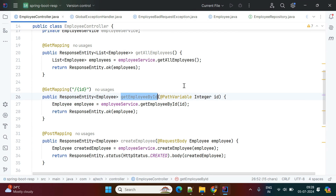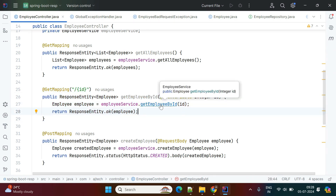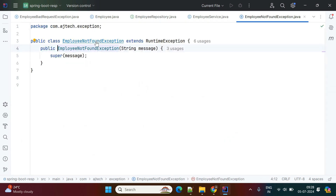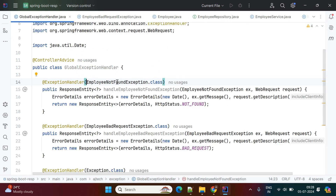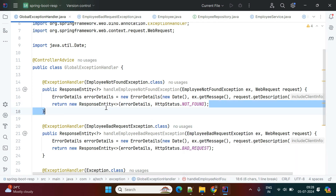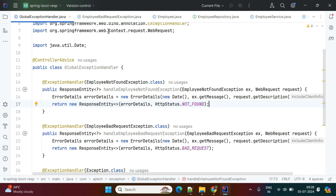For the GET operation, we have get all employees and get employee by id. If the specified employee id is not available in the database, we throw an EmployeeNotFoundException. Looking at the global exception handler, it handles EmployeeNotFoundException and returns a ResponseEntity with status code 404 — Not Found. This way the client can easily understand from the 404 code that the employee was not found in the database.